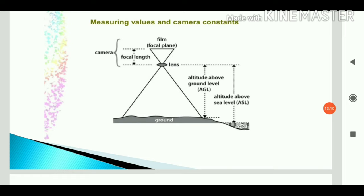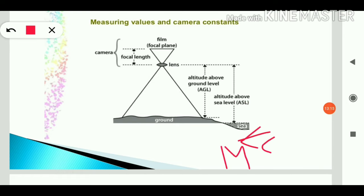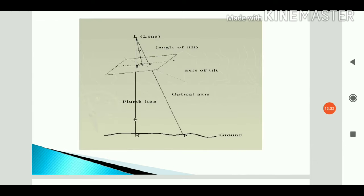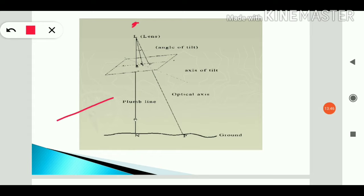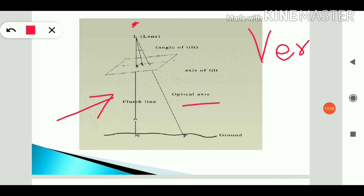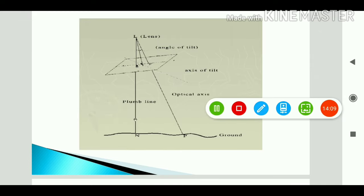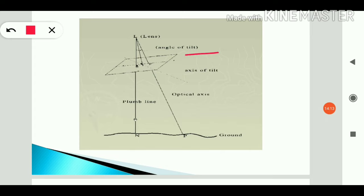Looking at the diagram showing the angle of tilt: the camera lens has a straight vertical line called the plumb line. If the optical axis and the plumb line coincide, the photograph is vertical. If they do not coincide and there is an angle between the optical axis and the plumb line, the photograph is tilted — this angle is called the angle of tilt. The axis of tilt and the crown of the photograph are also shown.